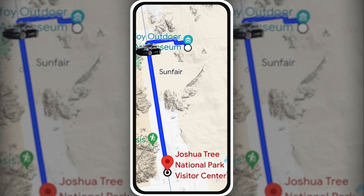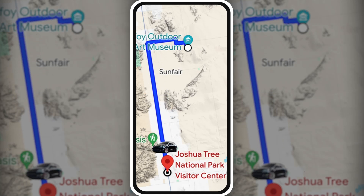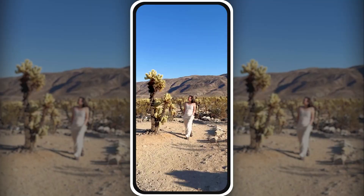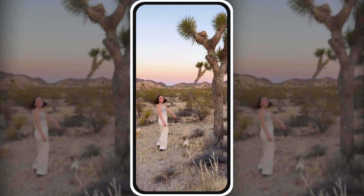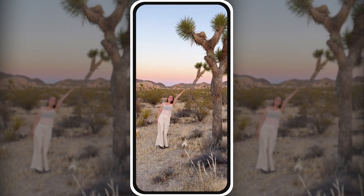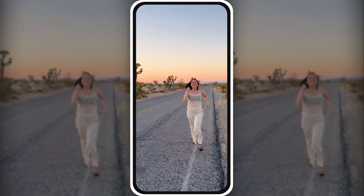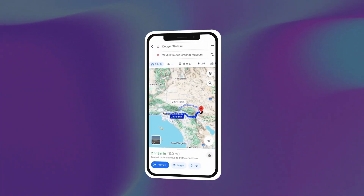If you've ever wanted to learn how to make these cute and fun map animations for your road trip videos, this is the tutorial for you. We can easily create one right in our project file on the PowerDirector mobile app. Let's get into it.